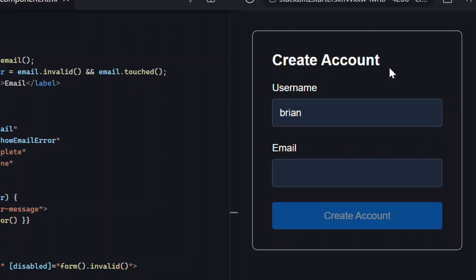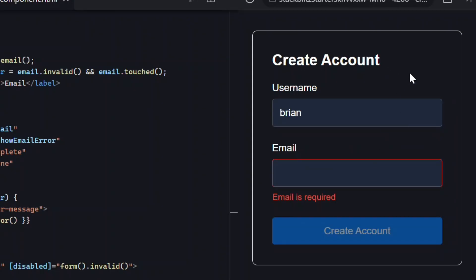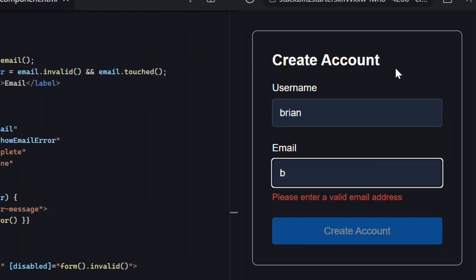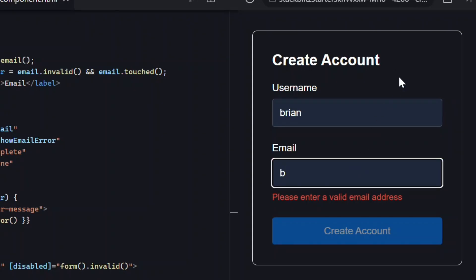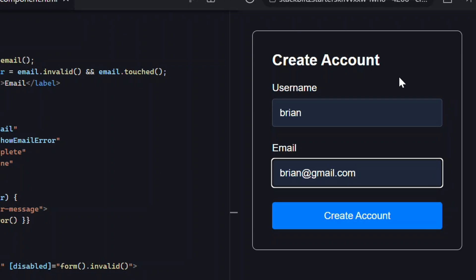Now for the email validation. Click into the field and blur—the required error still works. Enter an invalid email, that still works too. Then enter a valid email—the errors disappear and the submit button enables because the form is now valid. Everything here is now running on signals, and that's pretty cool.